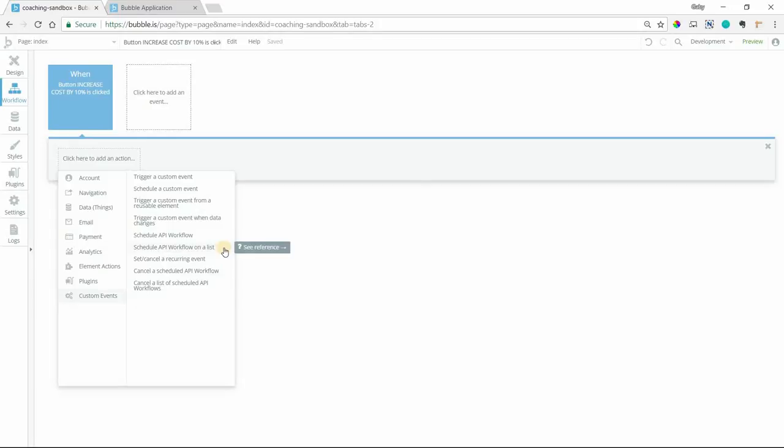Hey everyone, in this video I'm going to show you how to use this action right here, Schedule API Workflow on a List. Now there are many reasons why you would want to use this action. I'm going to take you through one example that I see come up pretty frequently.